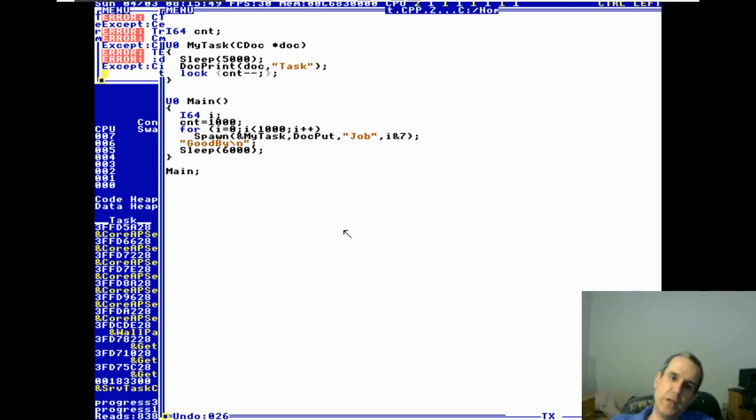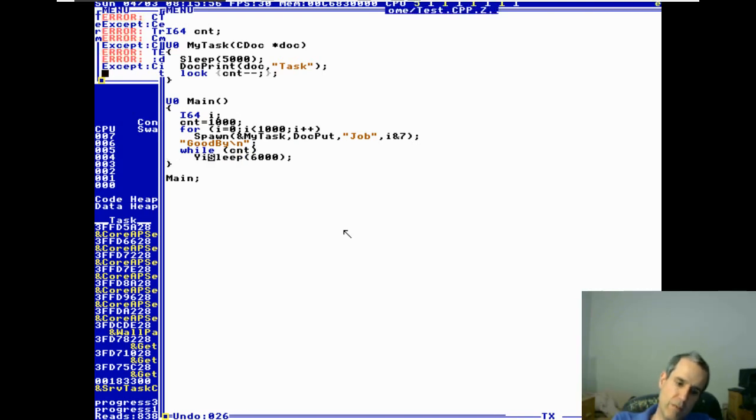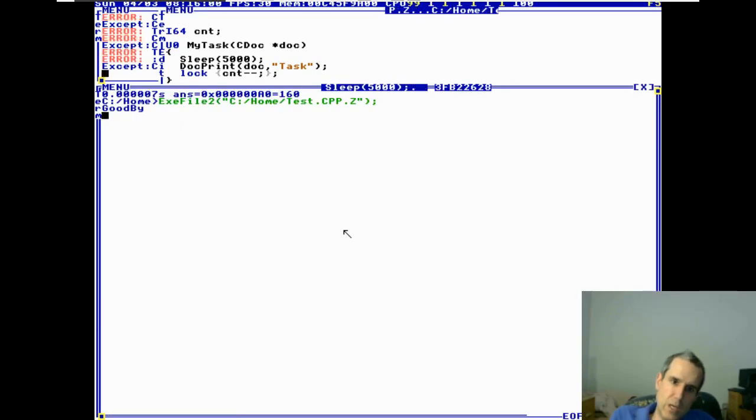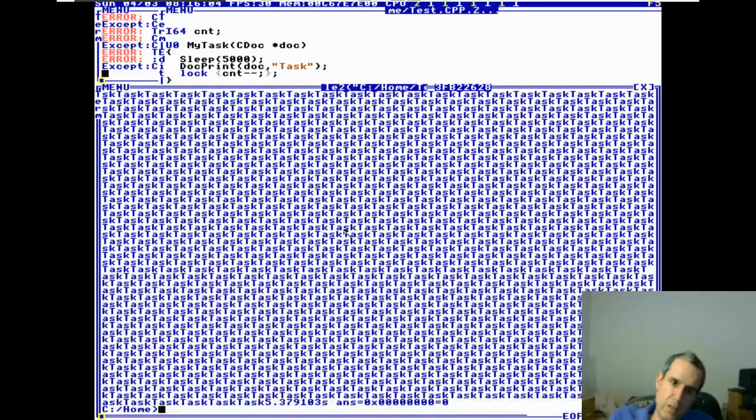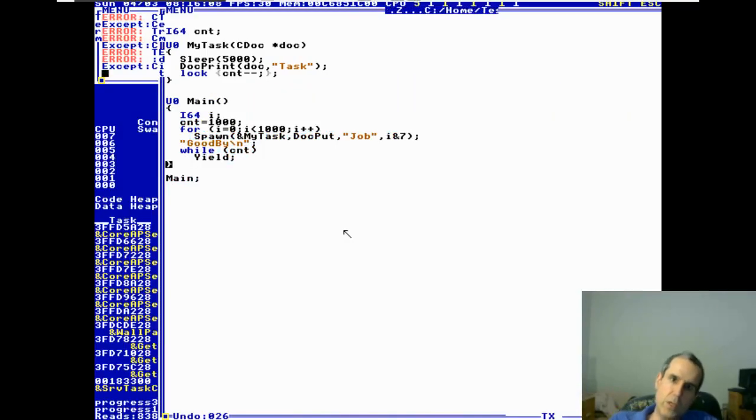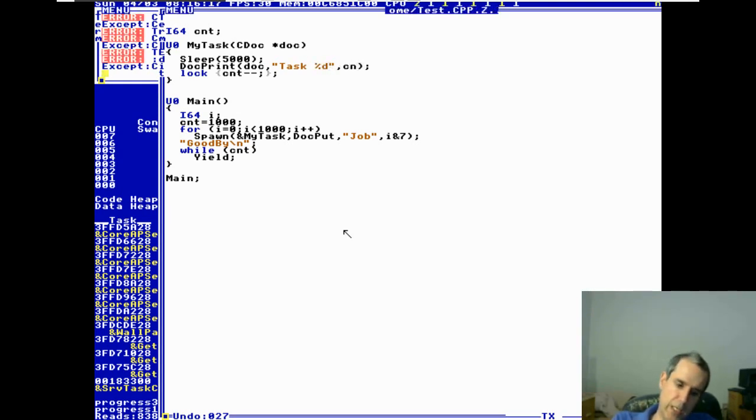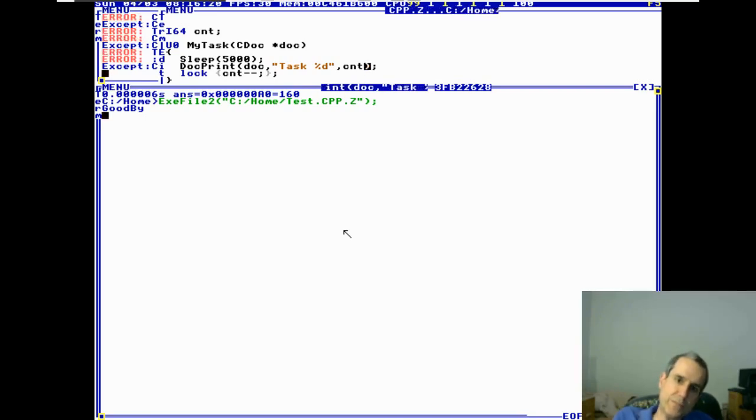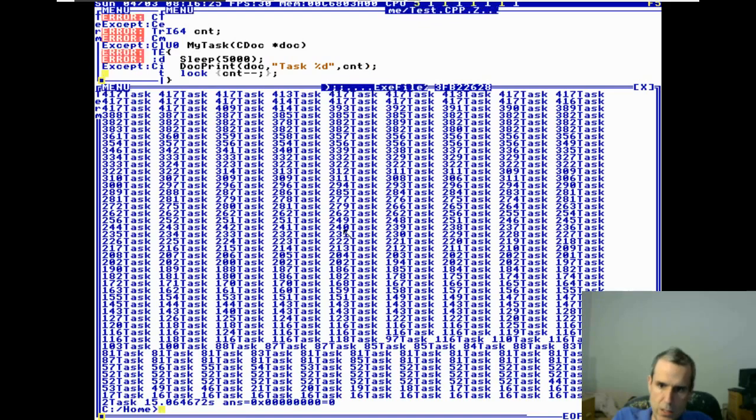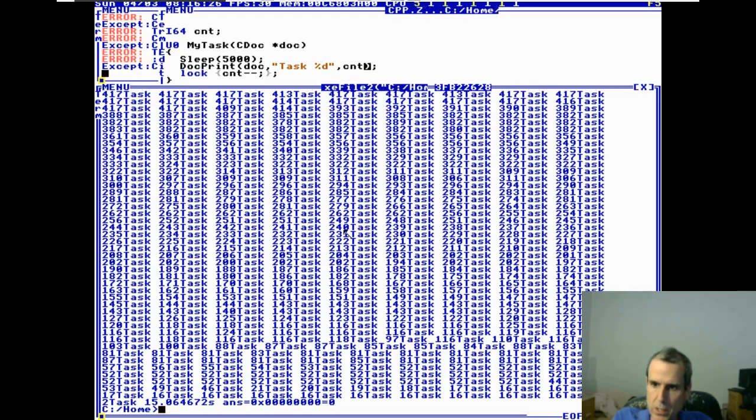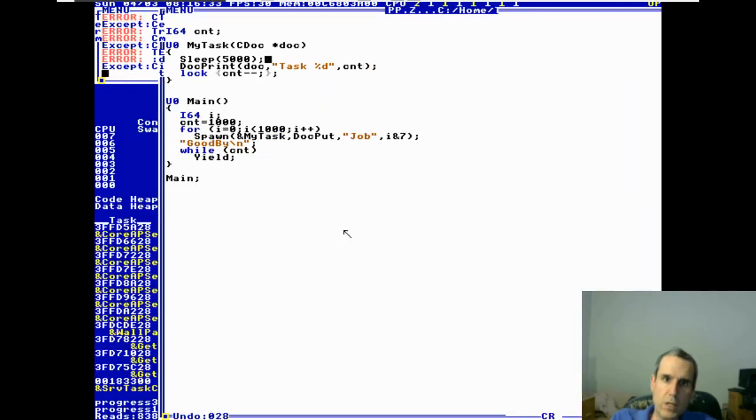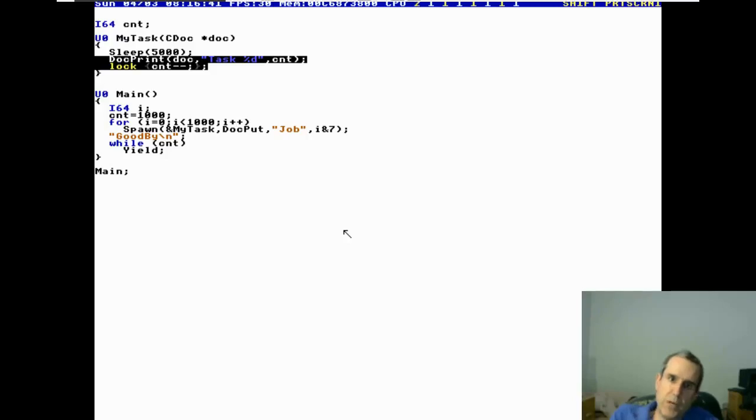And it exited. Beautiful. Beautiful, beautiful. Just for grins, what do you think will happen if we say percent D count? It's not gonna be pretty. Print, print. There is no preemption, and therefore this code pretty much executes atomically.